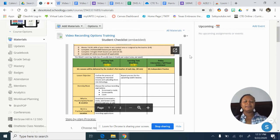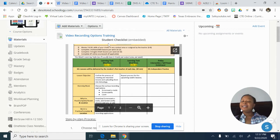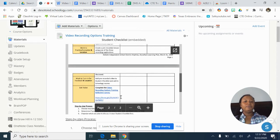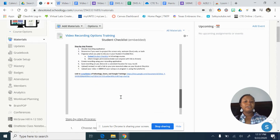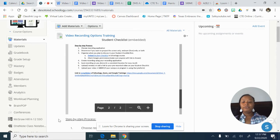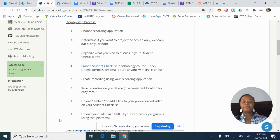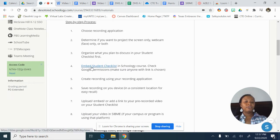I suggest that instead of a PowerPoint — unless you need one because it keeps you organized and focused — use Schoology, and have your student checklist not uploaded in Schoology but embedded. If you want to know how to embed your checklist, if you scroll down further, here's a video that tells you how to embed the checklist.